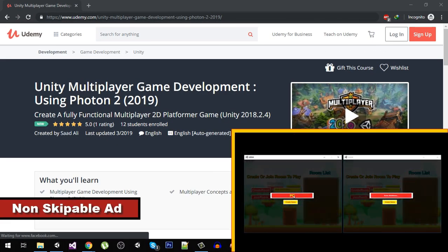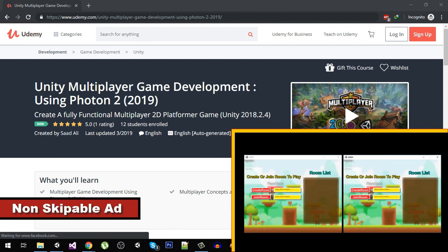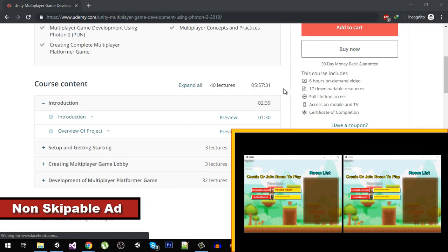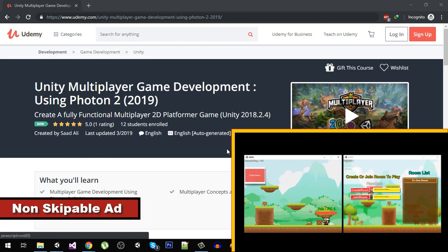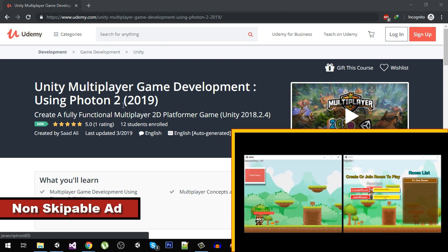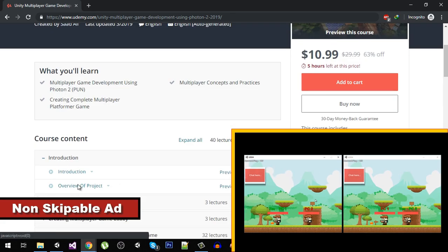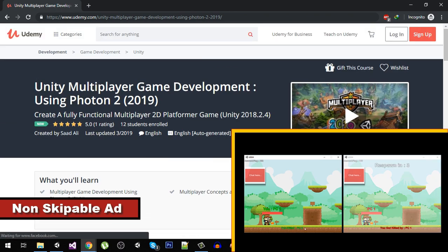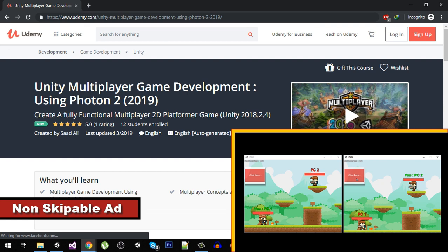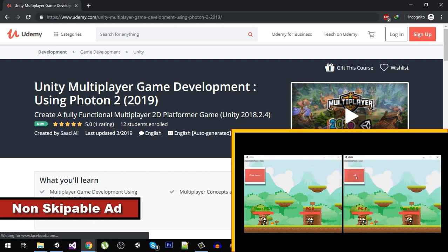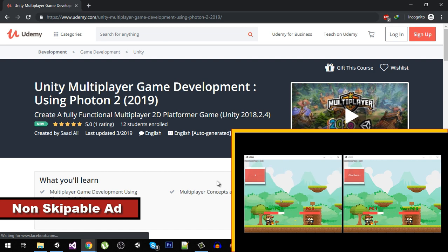Hello friends and welcome to my YouTube channel. Before proceeding with the video, I just want you to know about my multiplayer course. I have created a multiplayer course with over 40 plus lectures and more than six hours of content on multiplayer game development using Photon 2, the latest version in 2019. There are some free videos so you can see if the course is right for you. The discount coupon link is in the description — use it to get a discounted price.